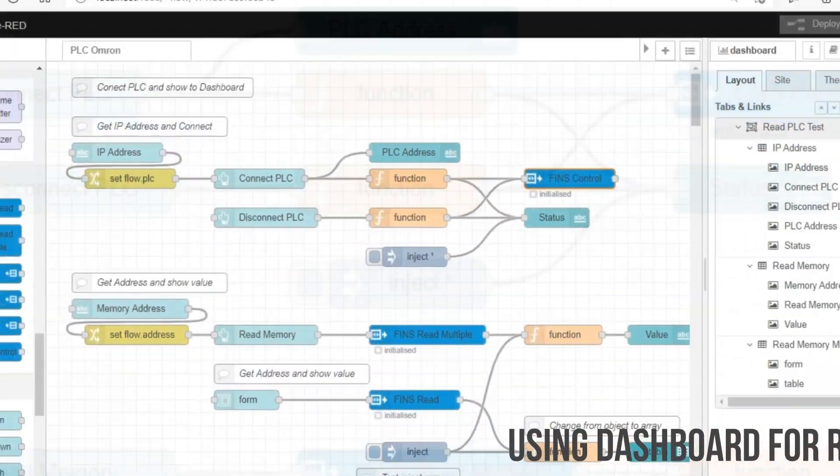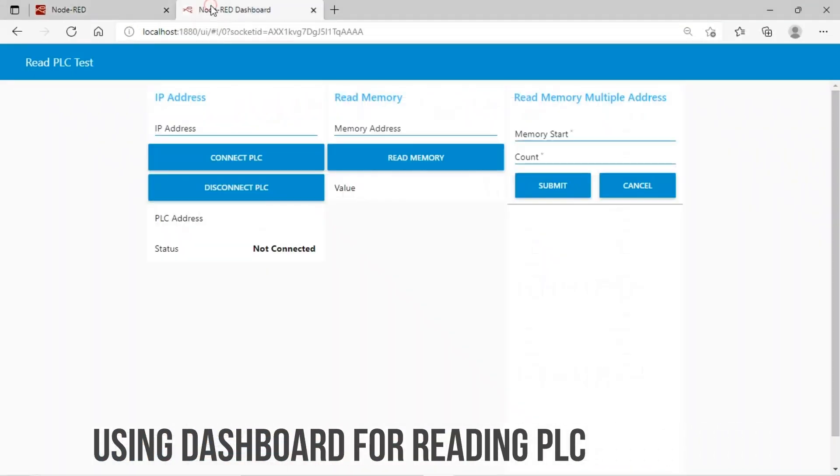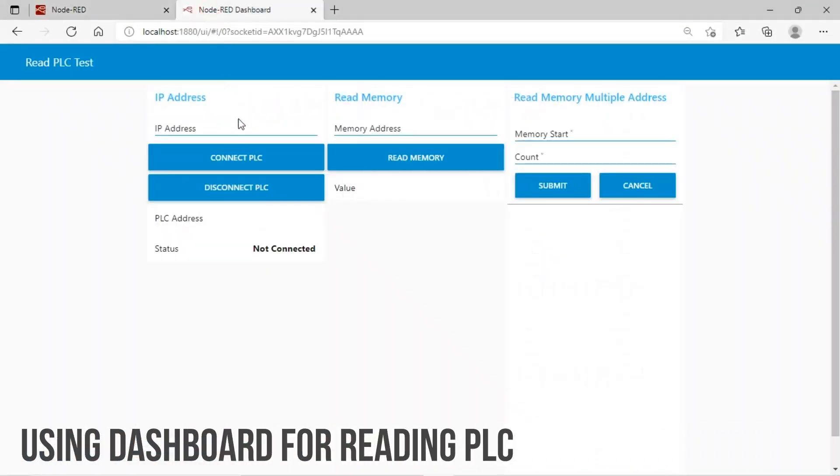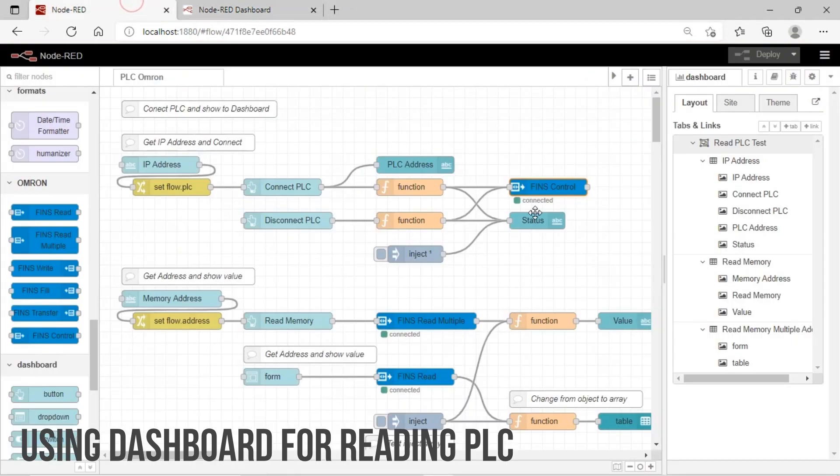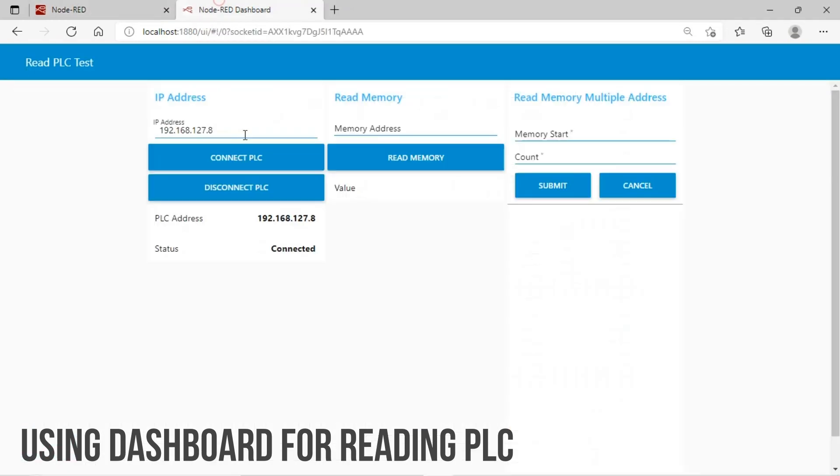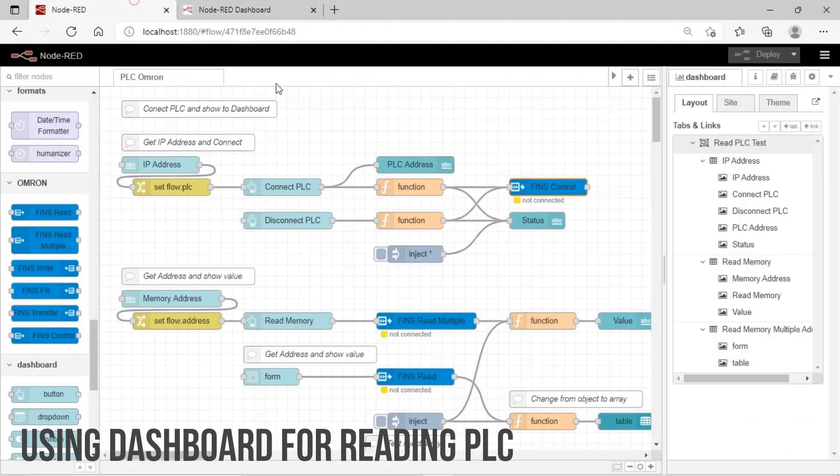Now, we start to read PLC's data from the dashboard. First, input IP address and click button to connect PLC. We can view on the flow, PLC status is connected. We also can disconnect PLC connection by clicking disconnect button.